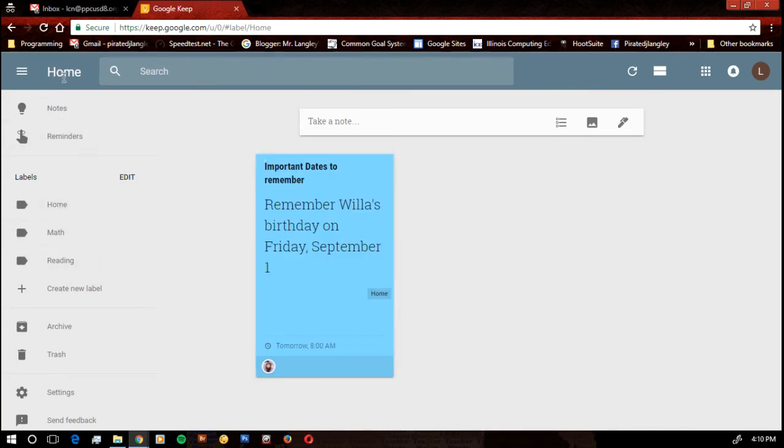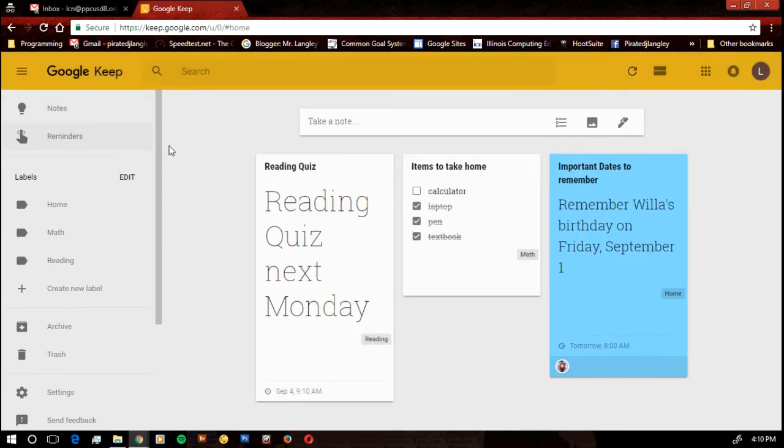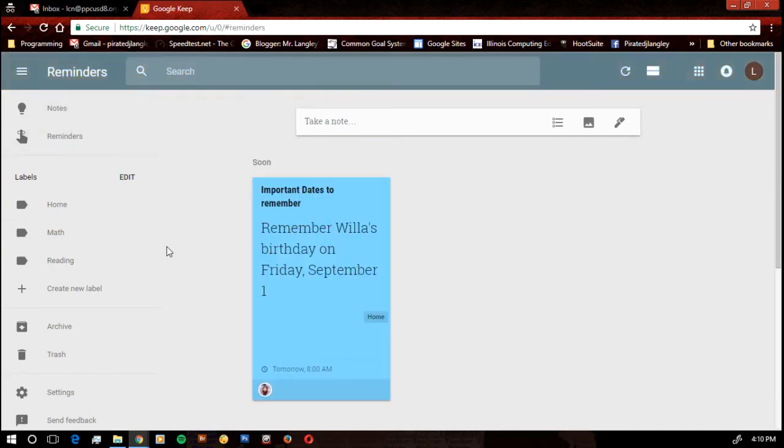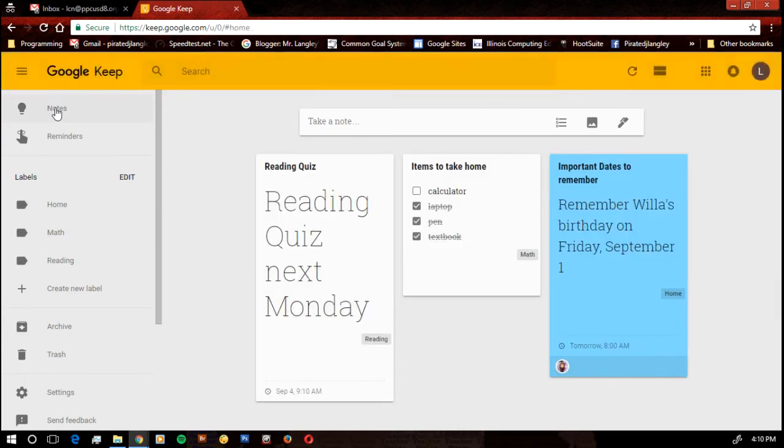If I want to see everything, of course, I go back to notes. If I want to see just the things with reminders on them, I go to reminders. Notes, it's going to show me everything.